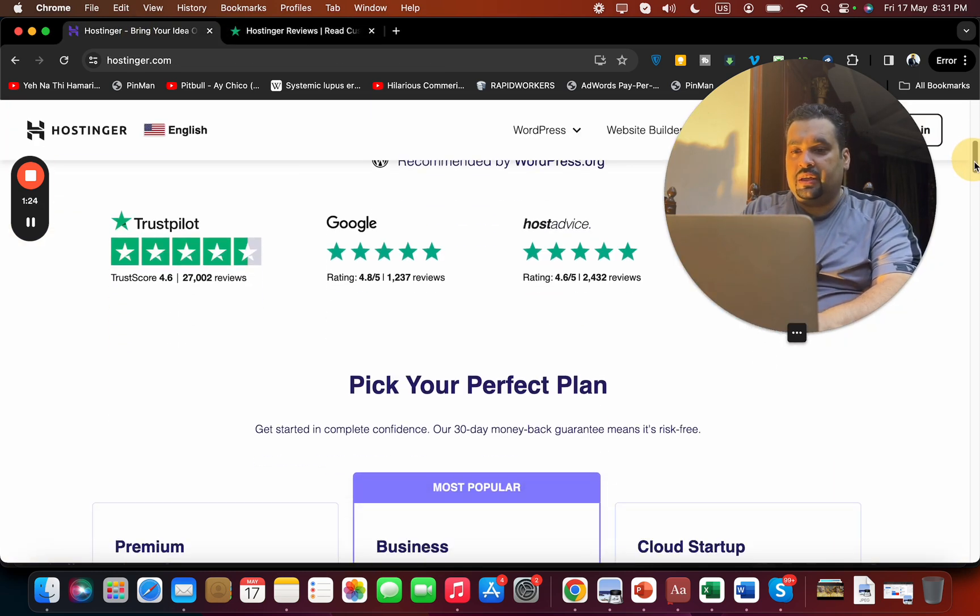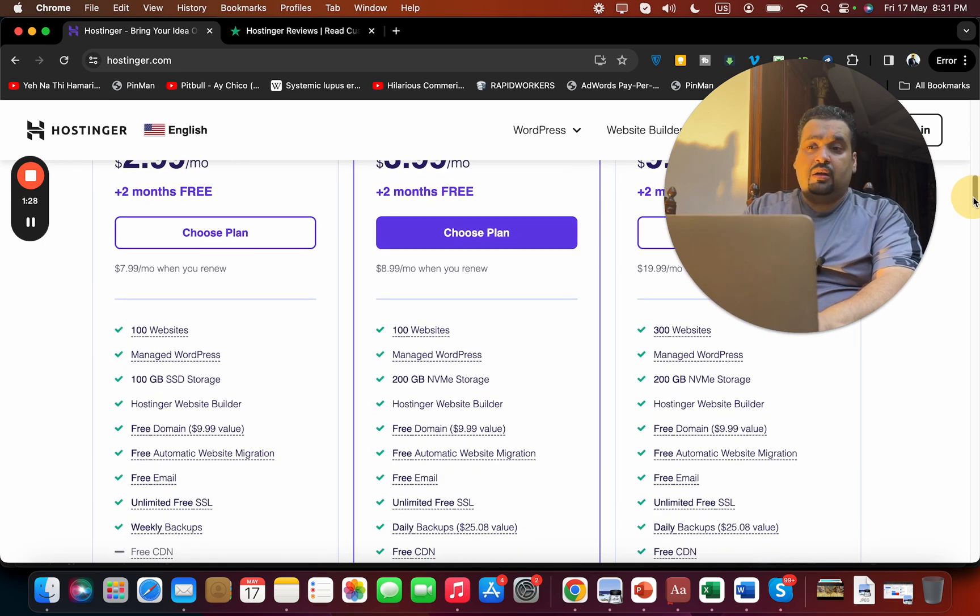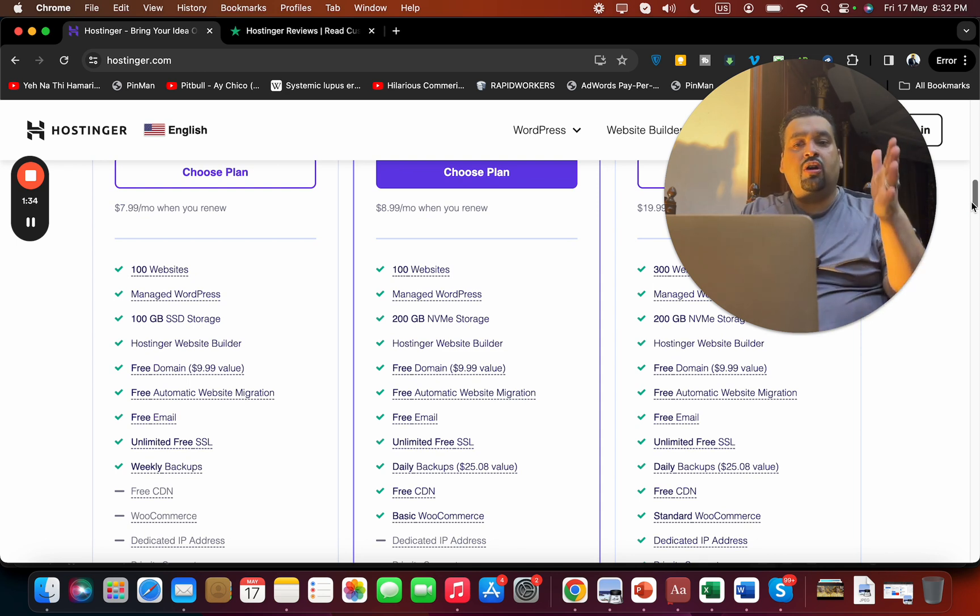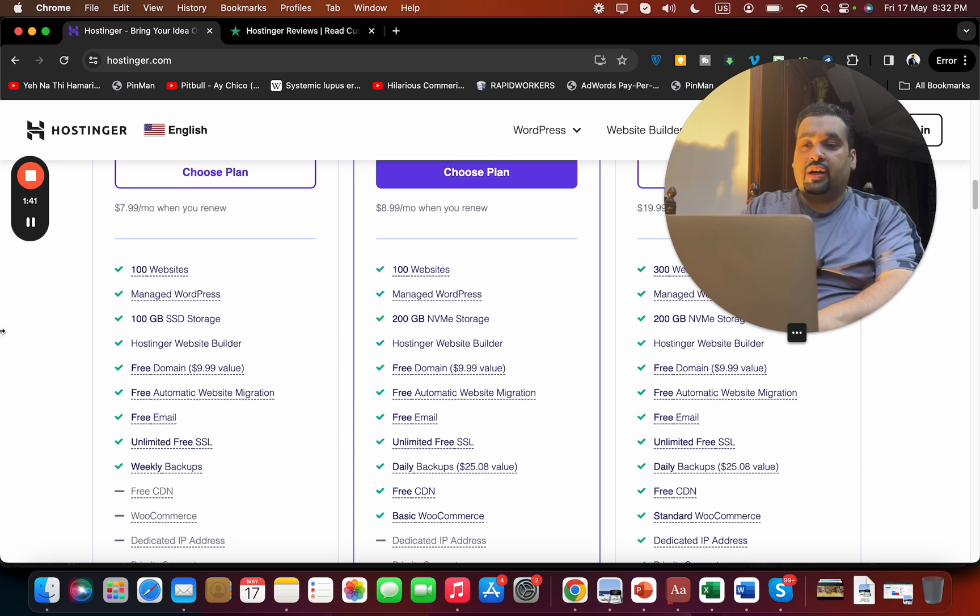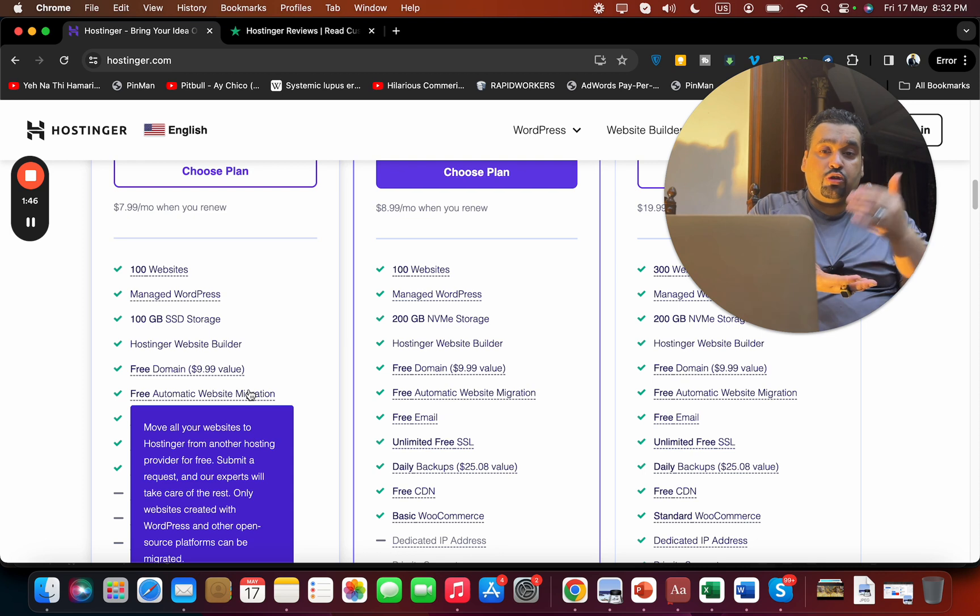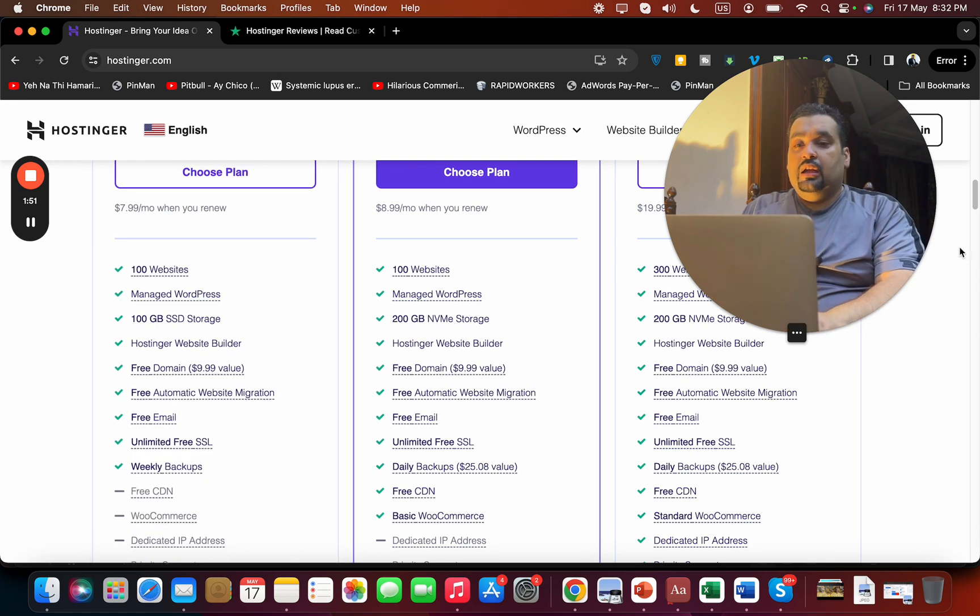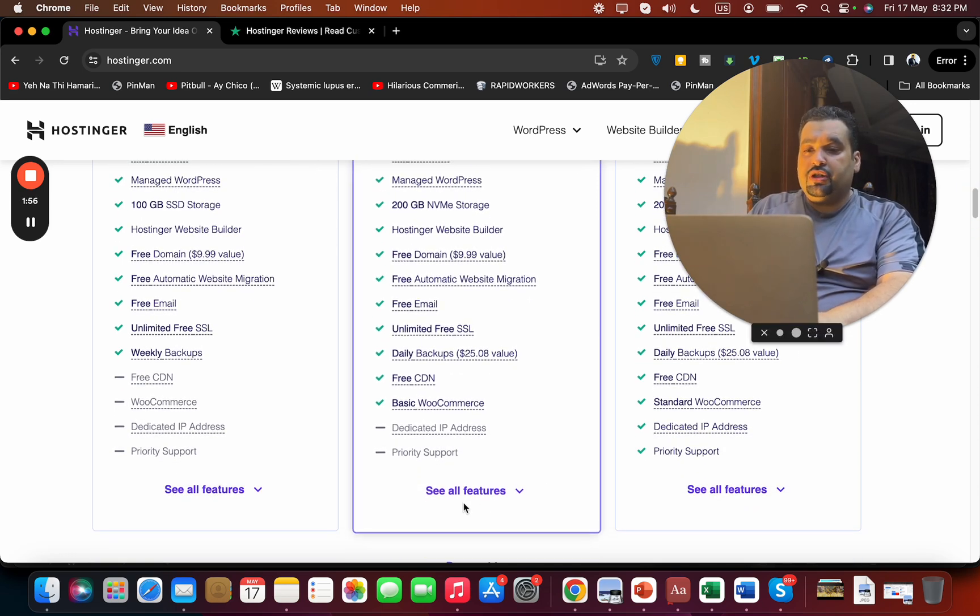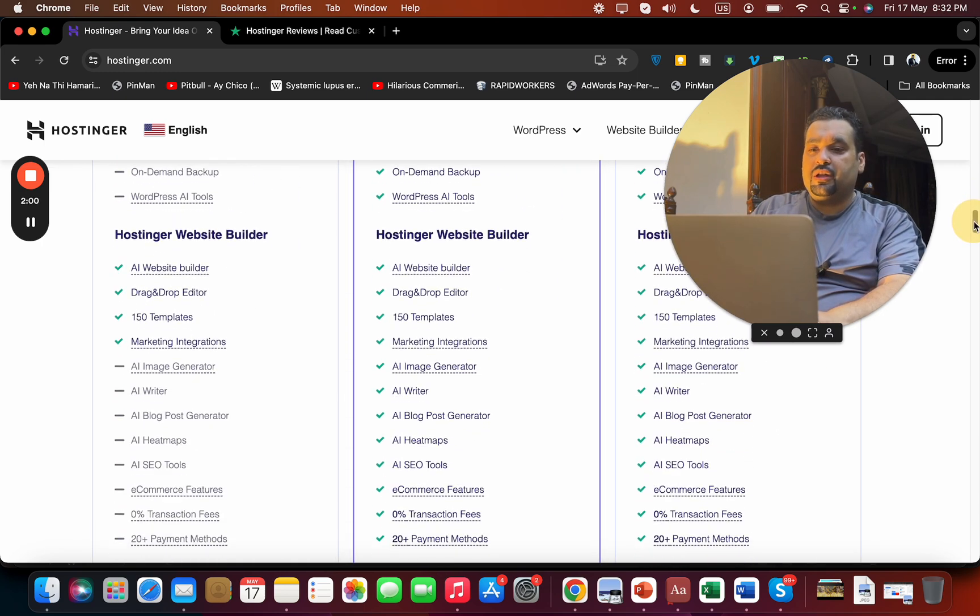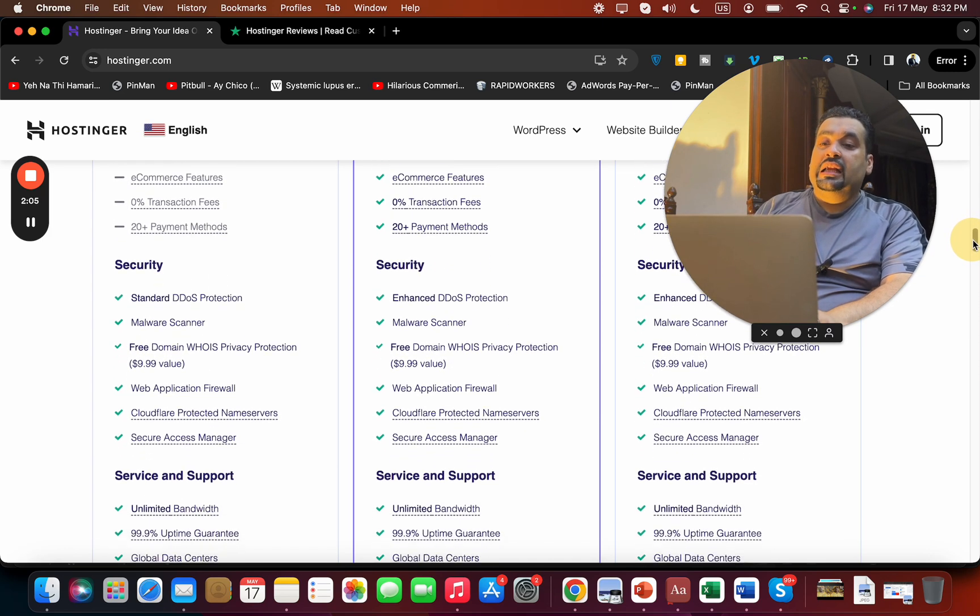Then you can see their three most popular plans. One thing interestingly noticeable here is that all of the plans have managed WordPress, either have SSD storage or NVMe storage. All have Hostinger's website builder, which is just amazing - a builder which can create websites as easily as ABC. You're also getting free domain, all of the plans are getting free automatic website migration. So in case if you're coming from another hosting company, the process of moving and shifting your website to Hostinger is going to be quick and easy.